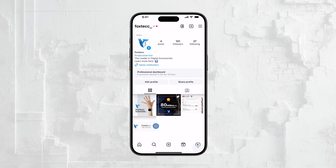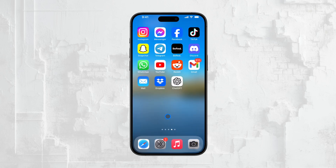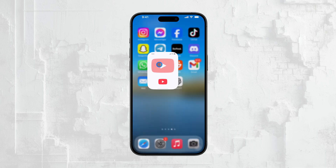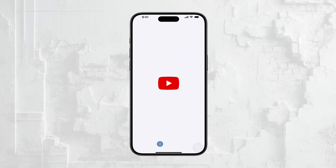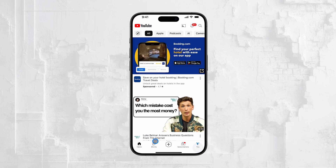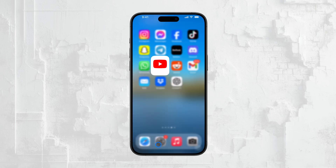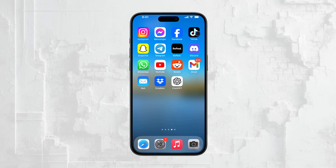First, let's clarify what we're talking about. Reels are Instagram's version of short-form video content, similar to what you might see on YouTube as Shorts, or on TikTok as TikToks. But today, we're focusing specifically on Instagram.